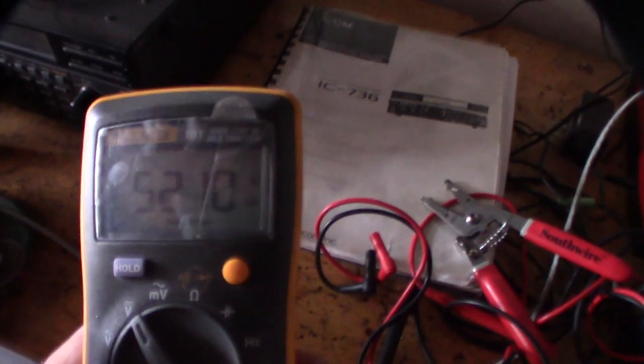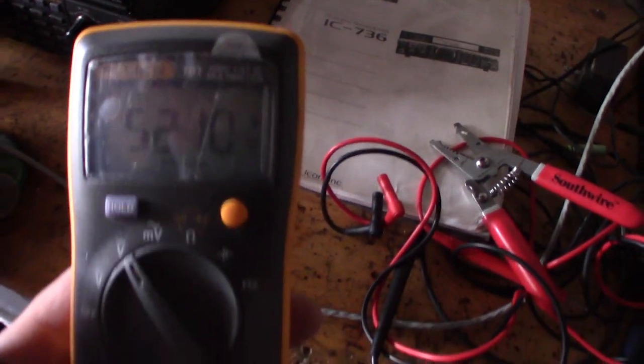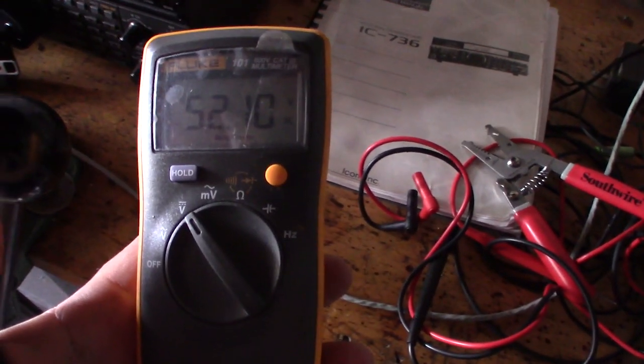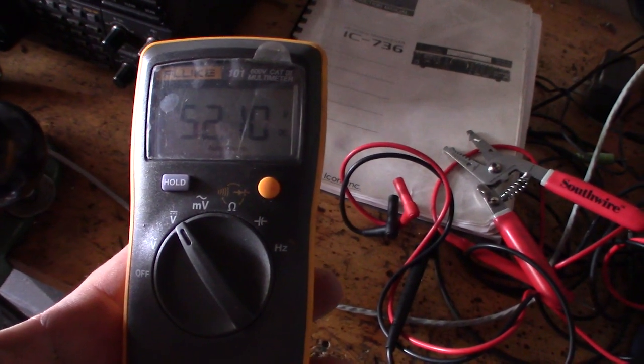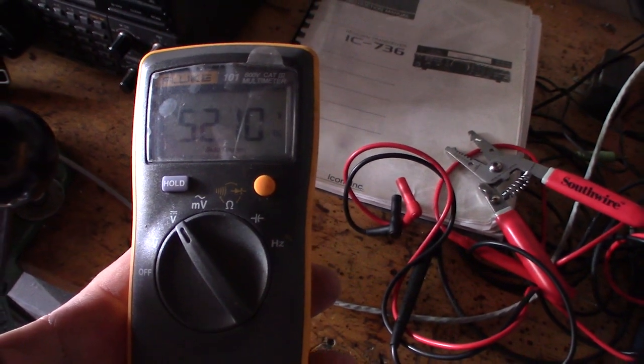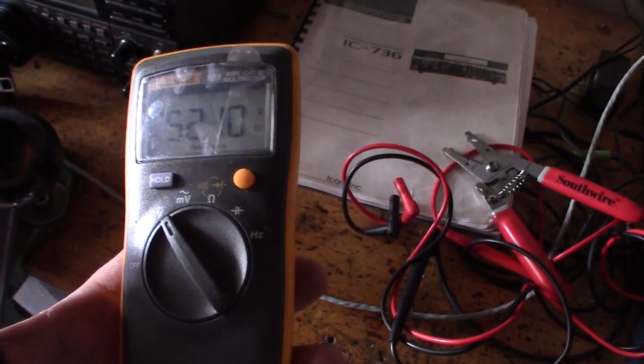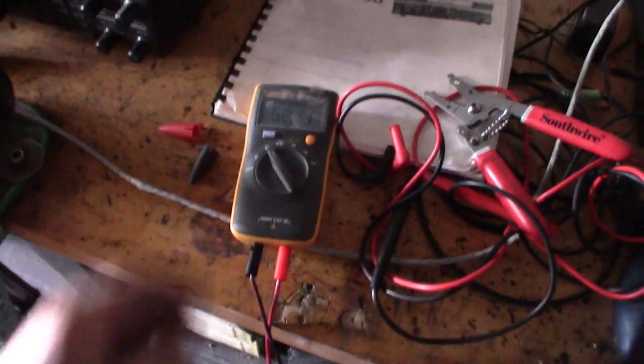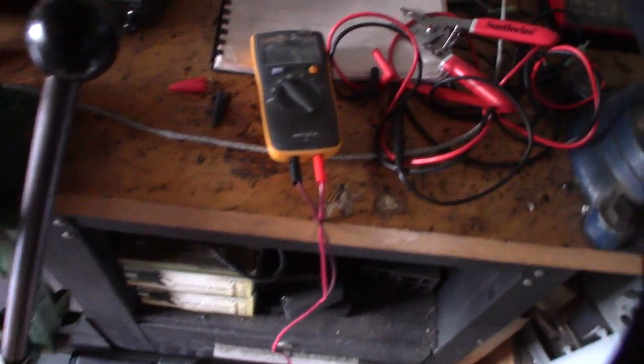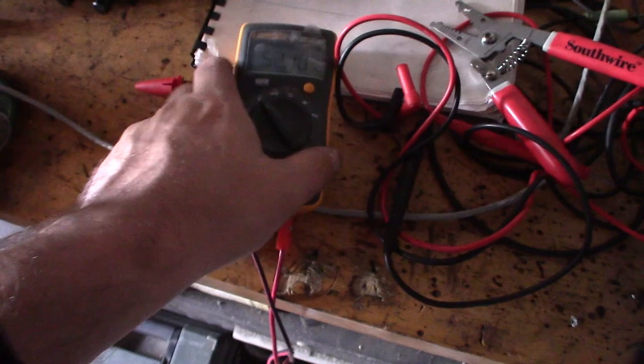This is the reason why you have to check the voltage. This thing is actually putting out 52 volts DC, so yeah, that's going to fry your SDR or your RTL dongle.